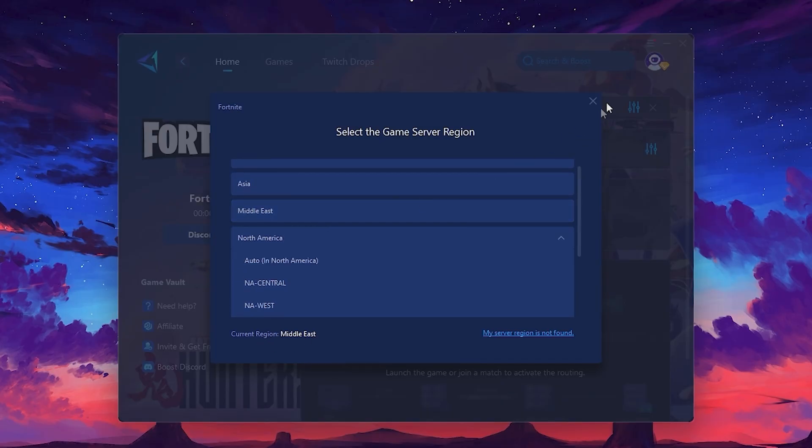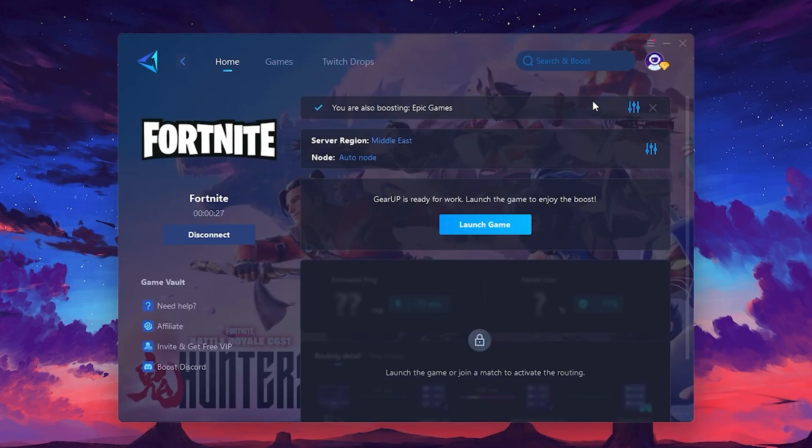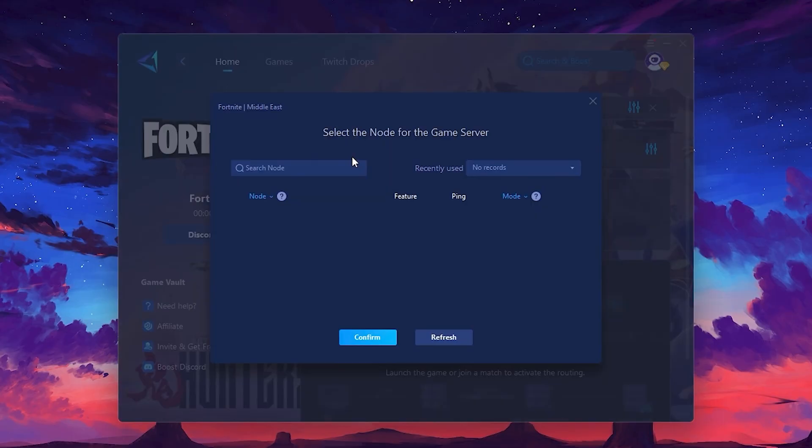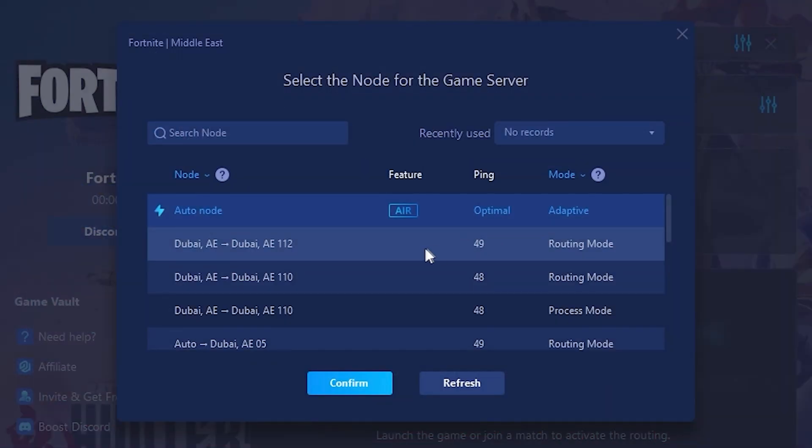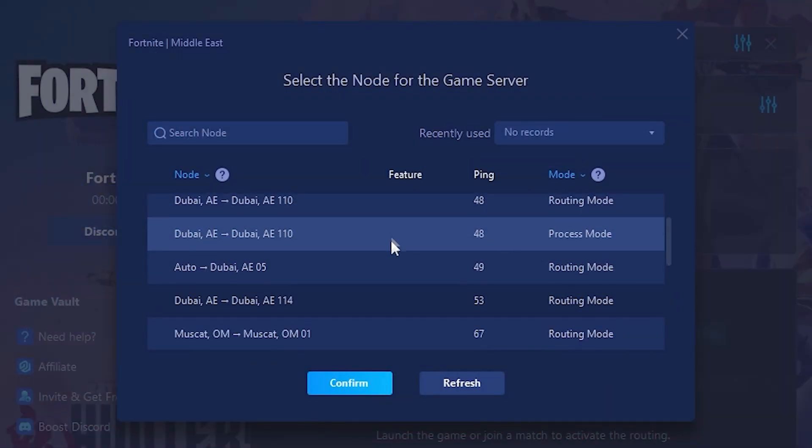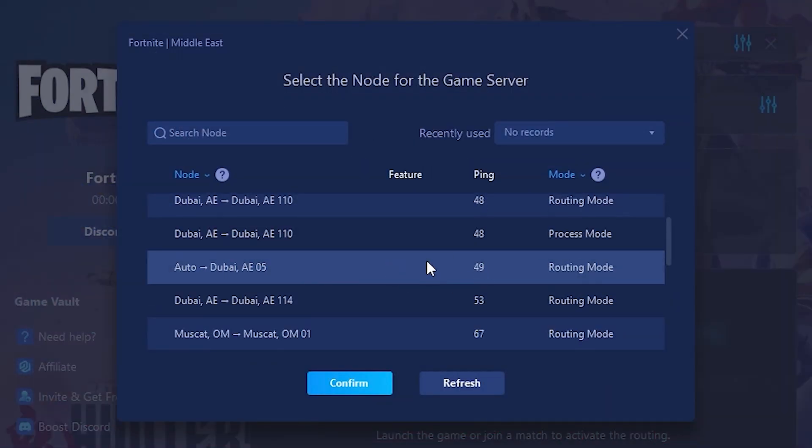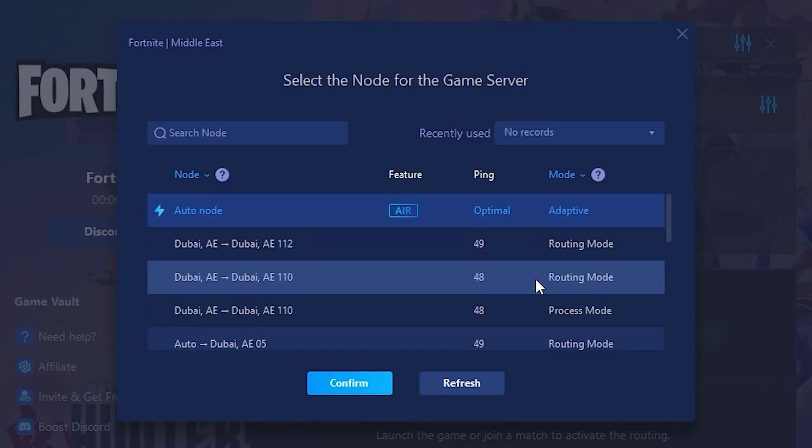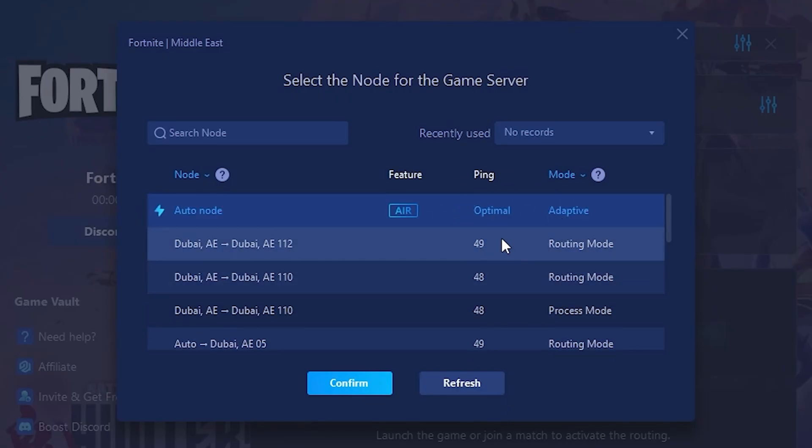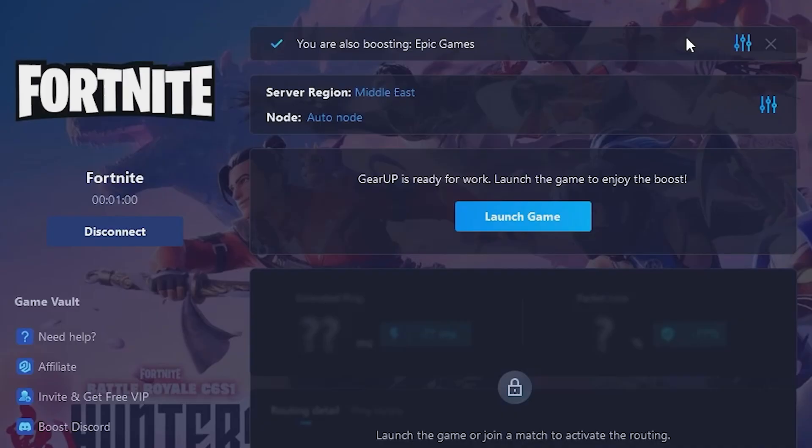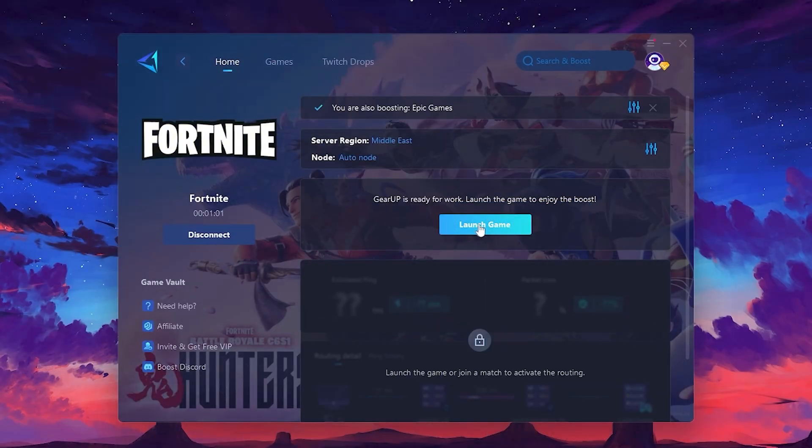Now, go to the Not tab, where you'll see a list of servers available in the Middle East. Choose the nearest one or let Gear Up automatically pick the best server for you. I recommend setting it to automatic for the best results. Finally, close the window and launch your game using Gear Up Booster. This will help you optimize Fortnite or any other game for lower ping and higher FPS.